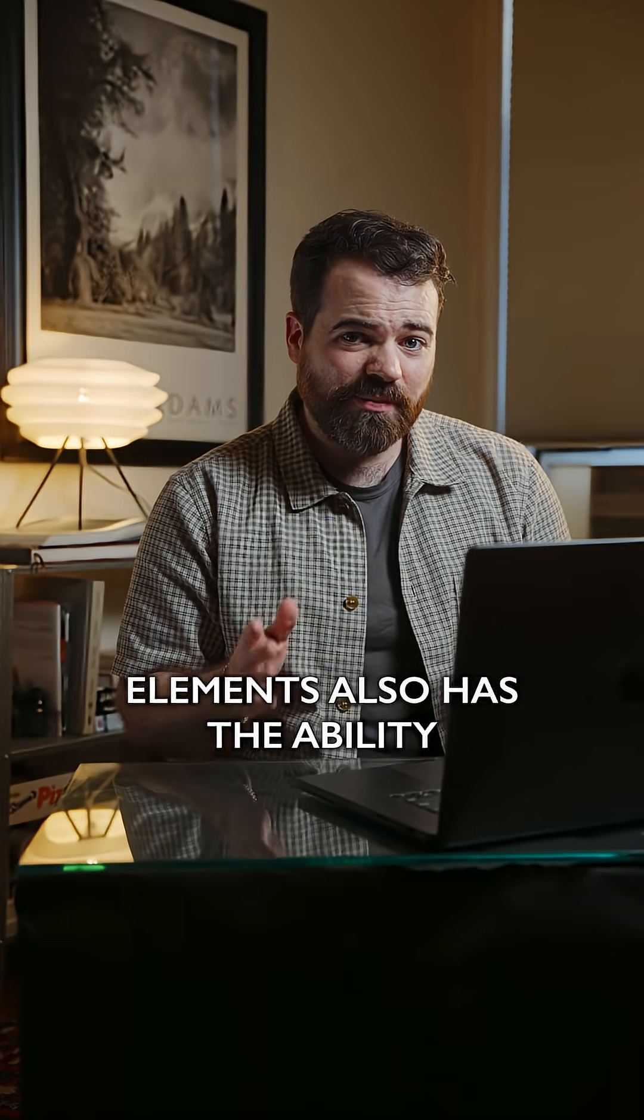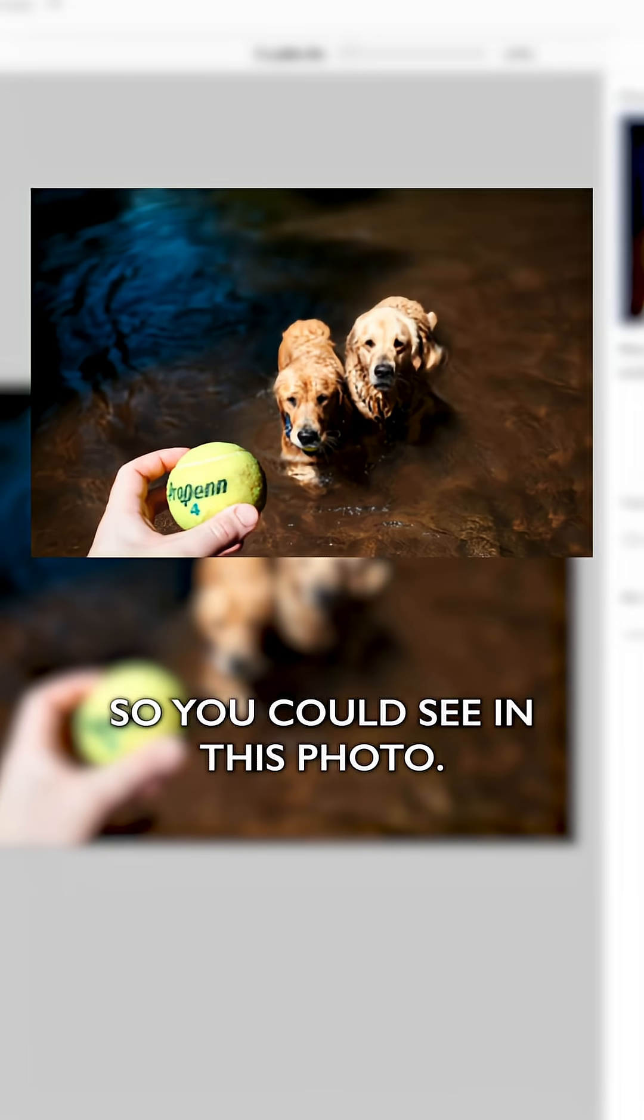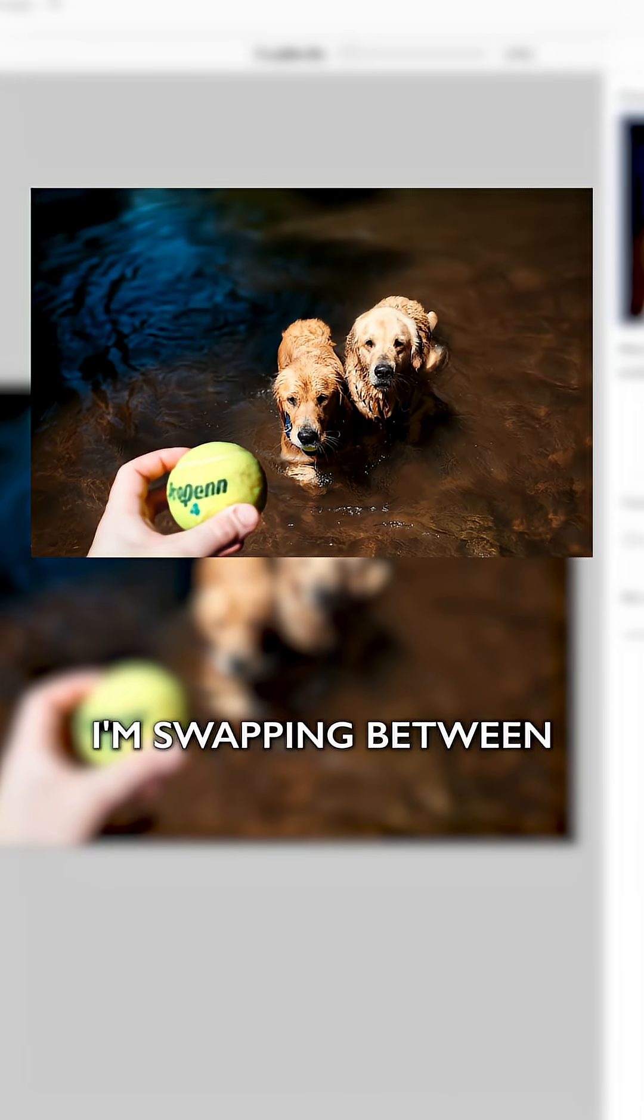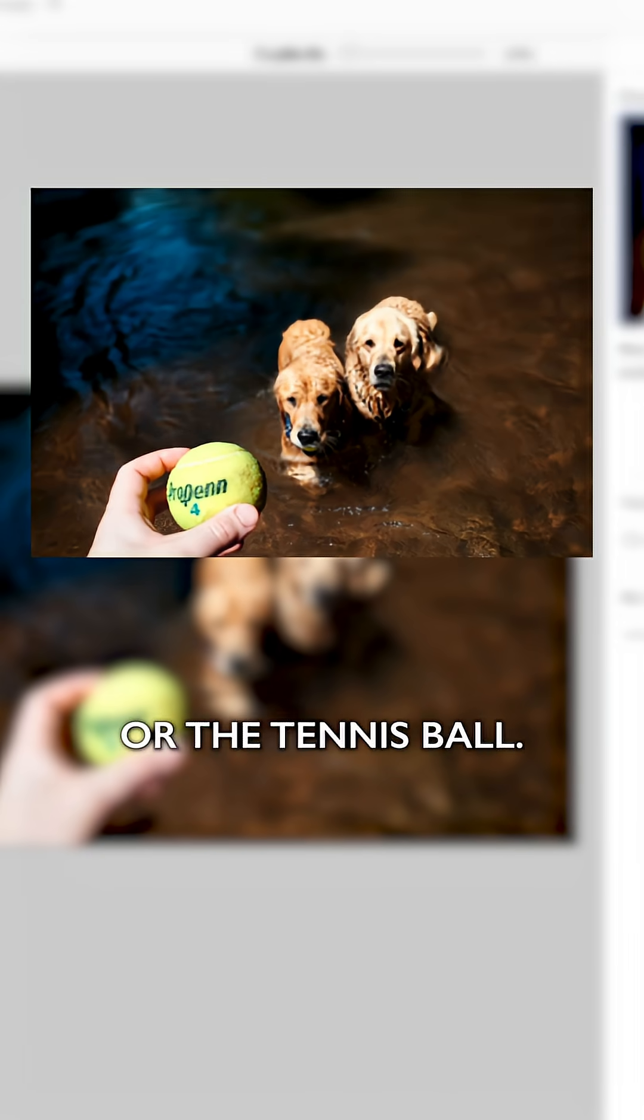Elements also has the ability to shift the depth of field and focus. So you can see in this photo, I'm swapping between having the dogs in focus or the tennis ball. Pretty cool.